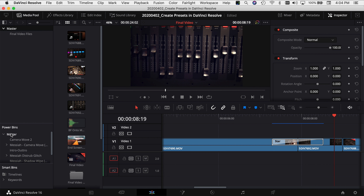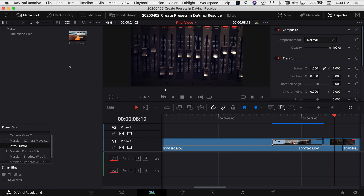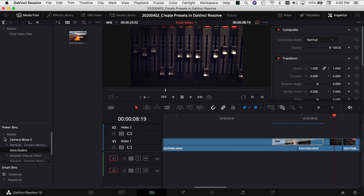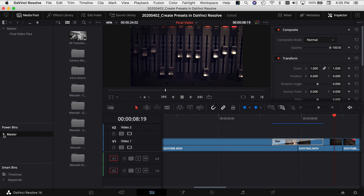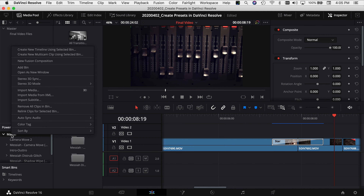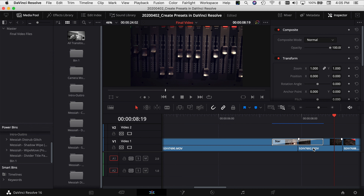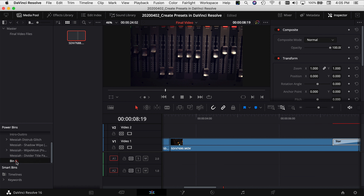If I open mine here in my master, I've got a couple of different transitions and an intro/outro folder where I have an end screen I typically use. You can dump all kinds of stuff in here and it makes it super helpful. Using the power bin is as easy as right-clicking and saying 'Add Bin.' Then let's say I wanted to put this video clip in — just drag it over to the bin and drop it in. Now that video clip is in the bin and I can use it in any project I want. So definitely check out the power bins.